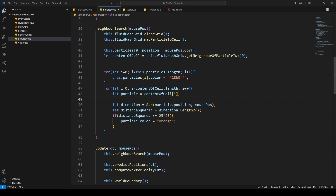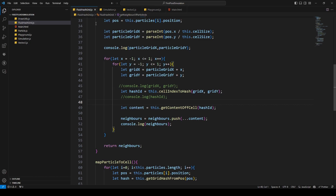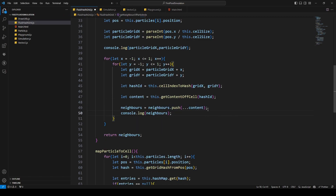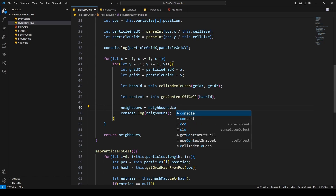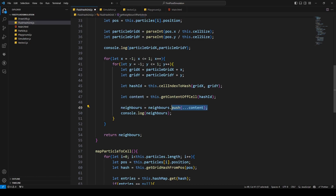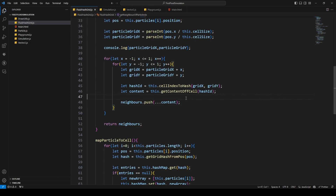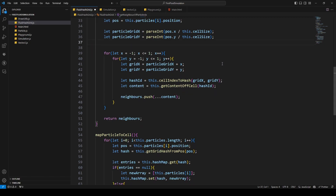Also, something really important — I made a mistake in the fluidHashGrid.js file. In the cell content part, this needs to be `neighbors.push` with the content, not `concat`. So please change `neighbors = neighbors.concat(content)` to `neighbors.push(...content)` — that's the equivalent of add-all. Sorry for that mistake. When we change that, we should now get the right particles.